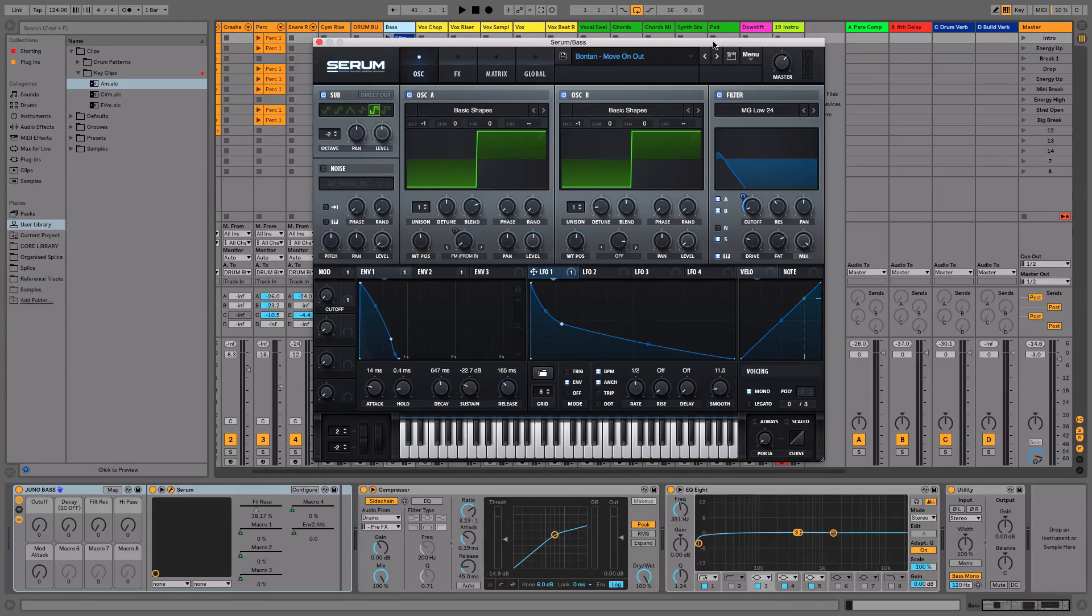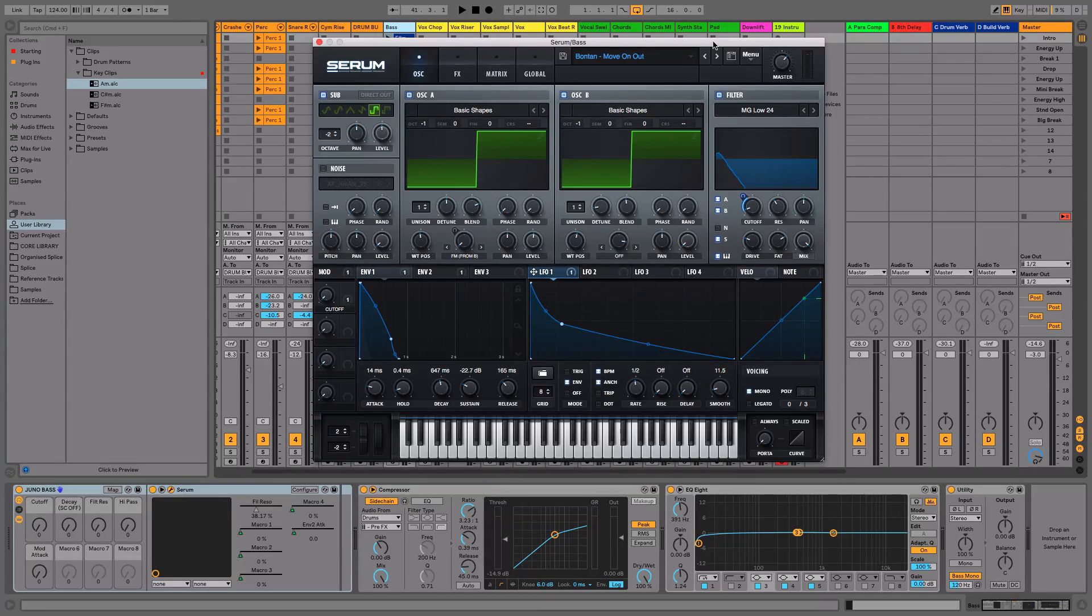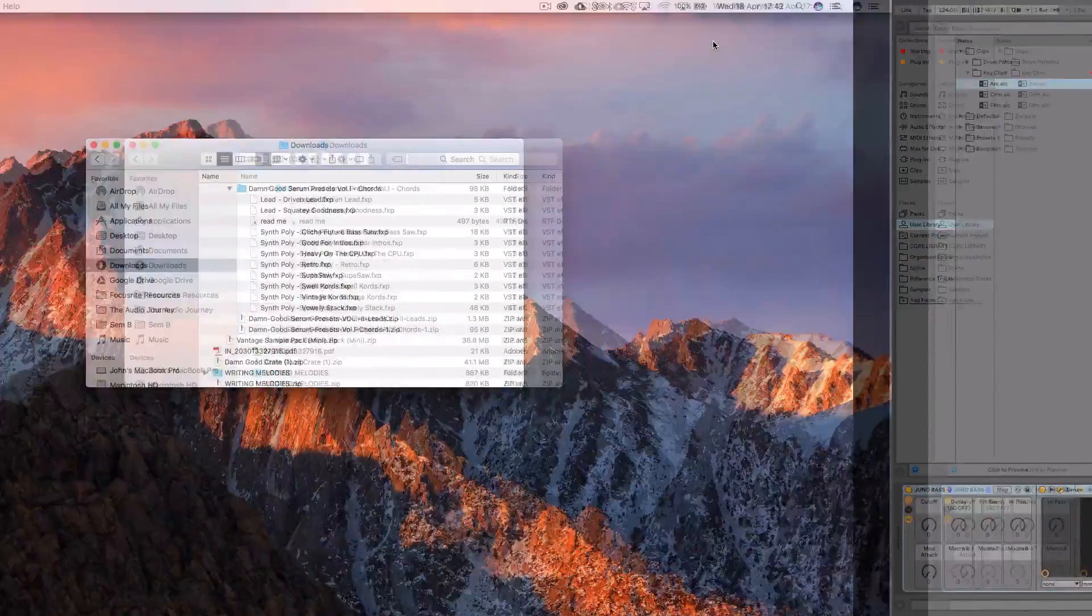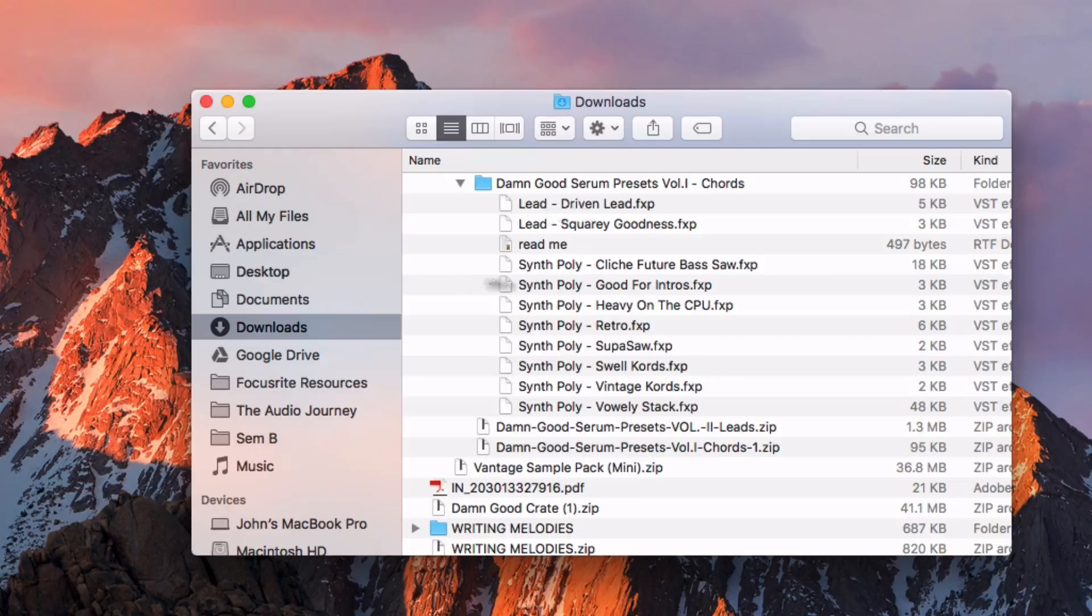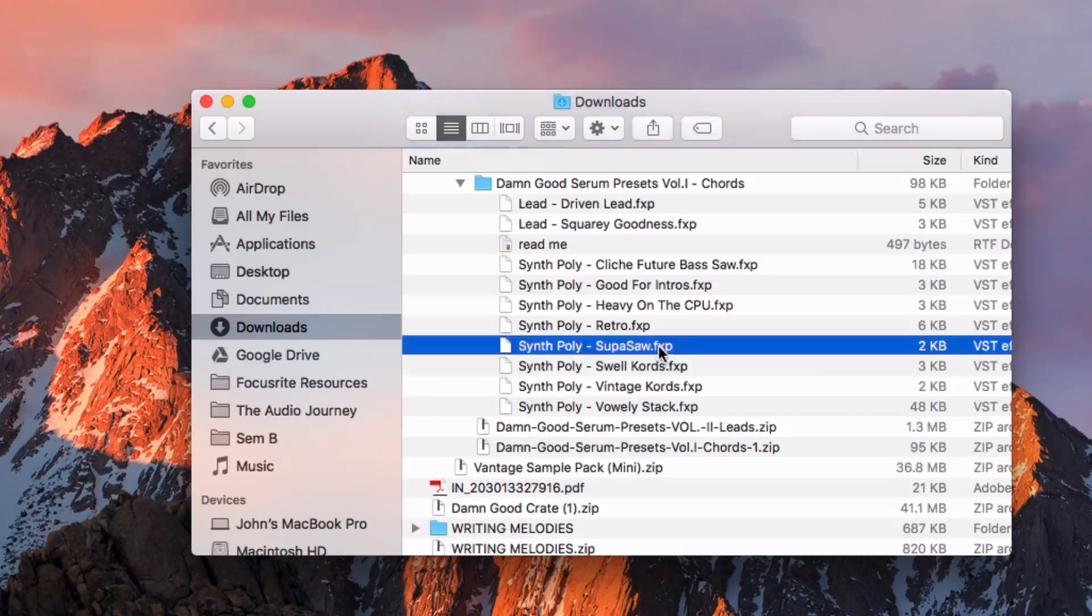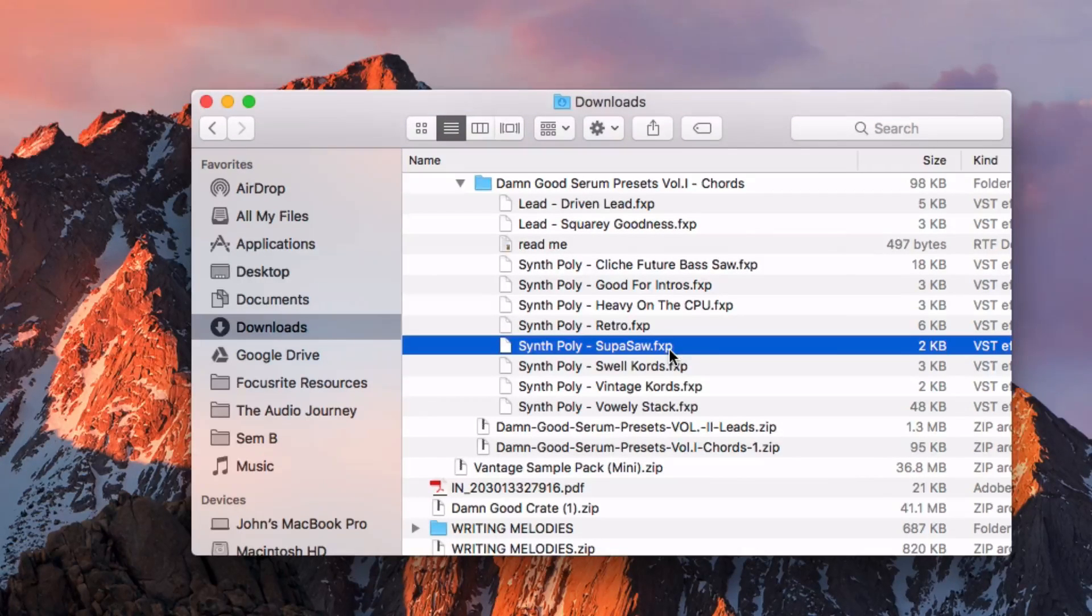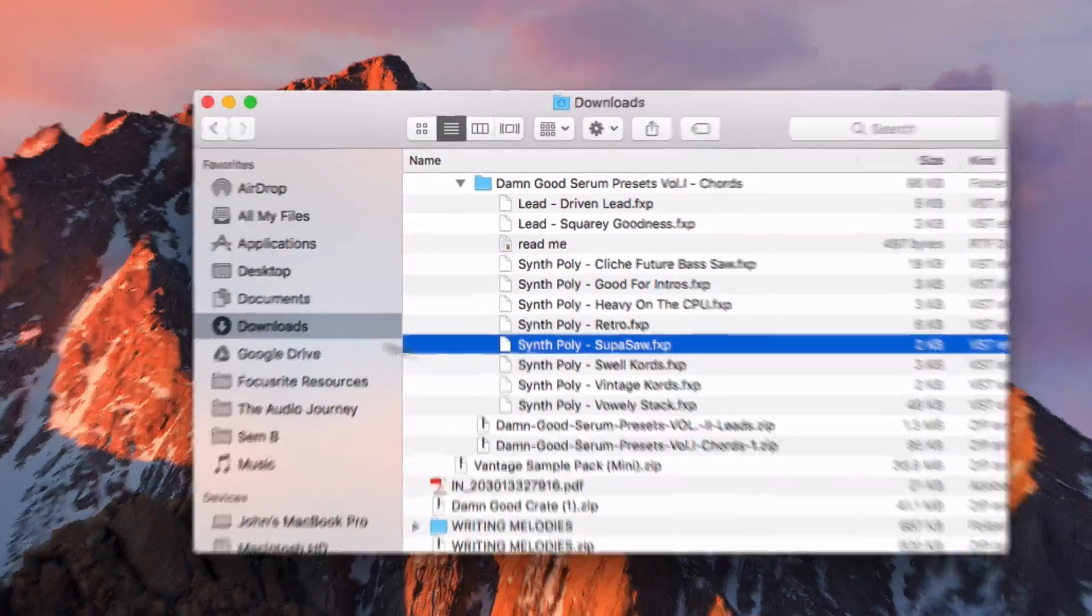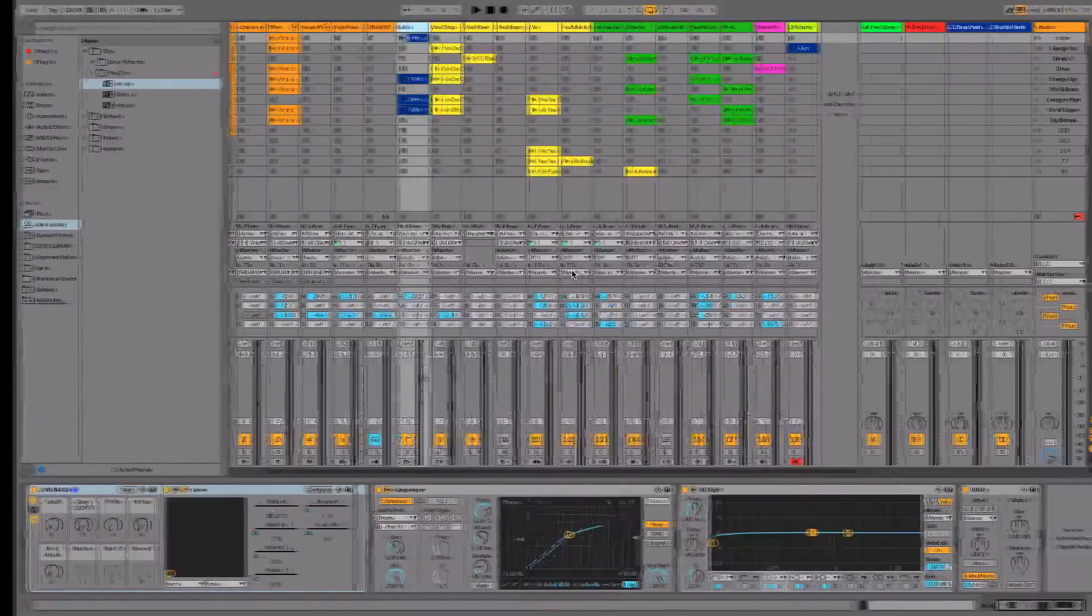Around this video, you're going to see the download link somewhere. So if you click on that, then the Serum preset is going to go into your downloads folder and it's going to look something like this. These are a few Serum presets and it's going to be a .fxp file. Whether you're on Mac or PC, it's going to be a .fxp file that you're going to see in your downloads.